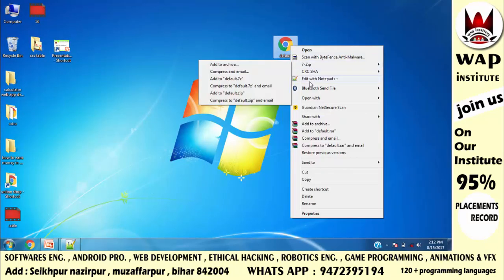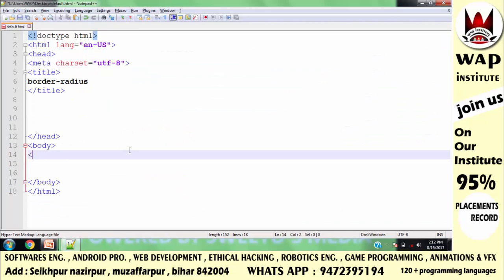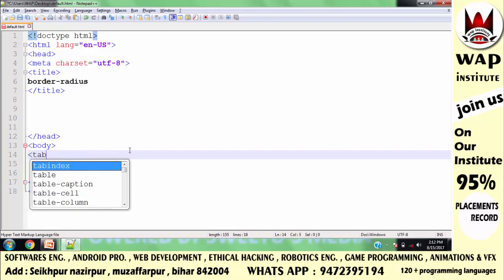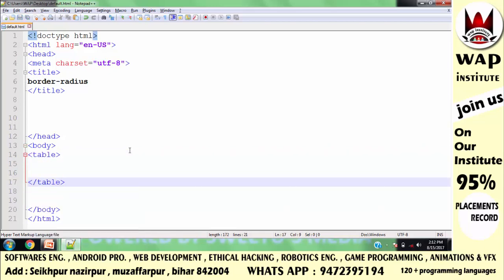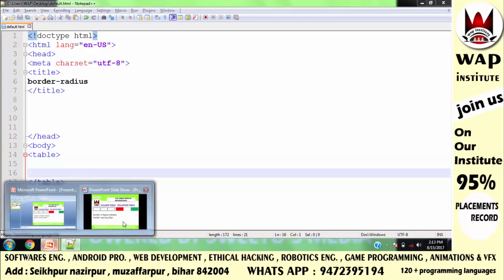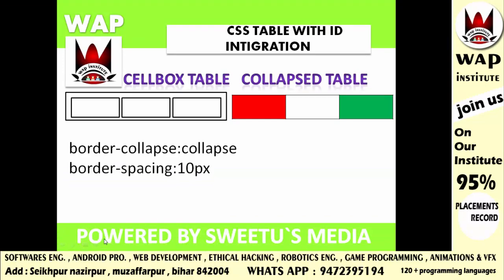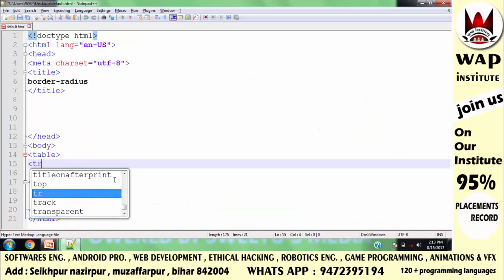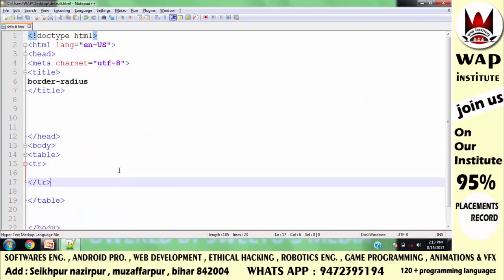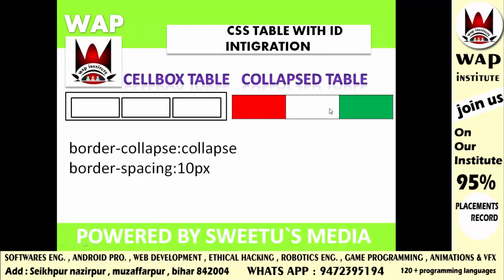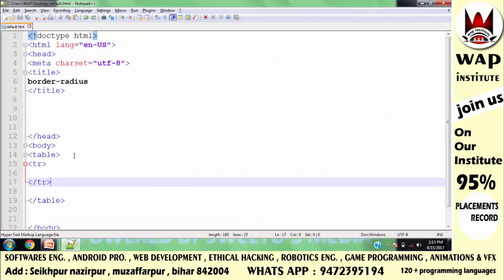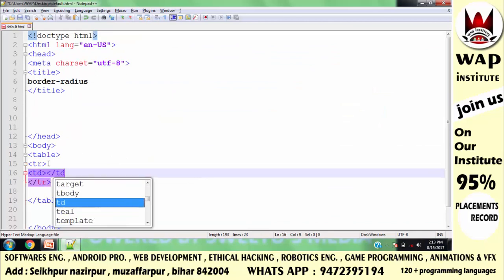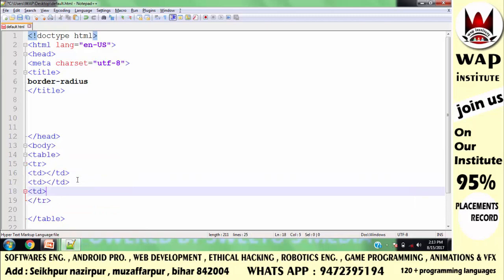I will now code in front of you — please follow along properly. First, I will start the table body in small letters and then close it. This table has one row, so I will use the tr tag inside the table once. This row has 3 boxes, meaning 3 columns, so I need to use the td tag 3 times inside the tr, because one td defines one column.